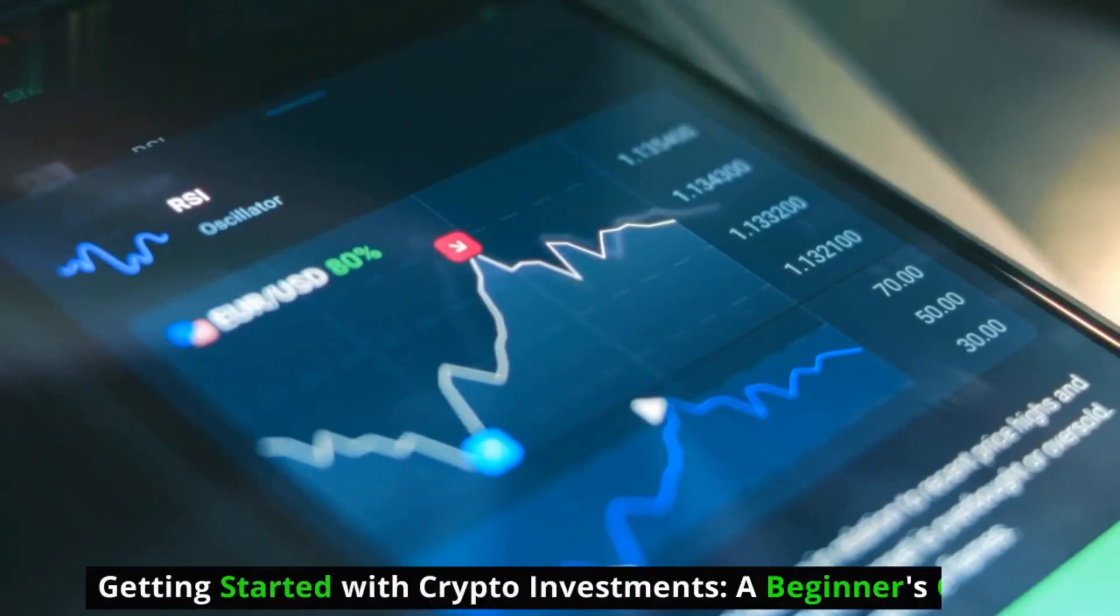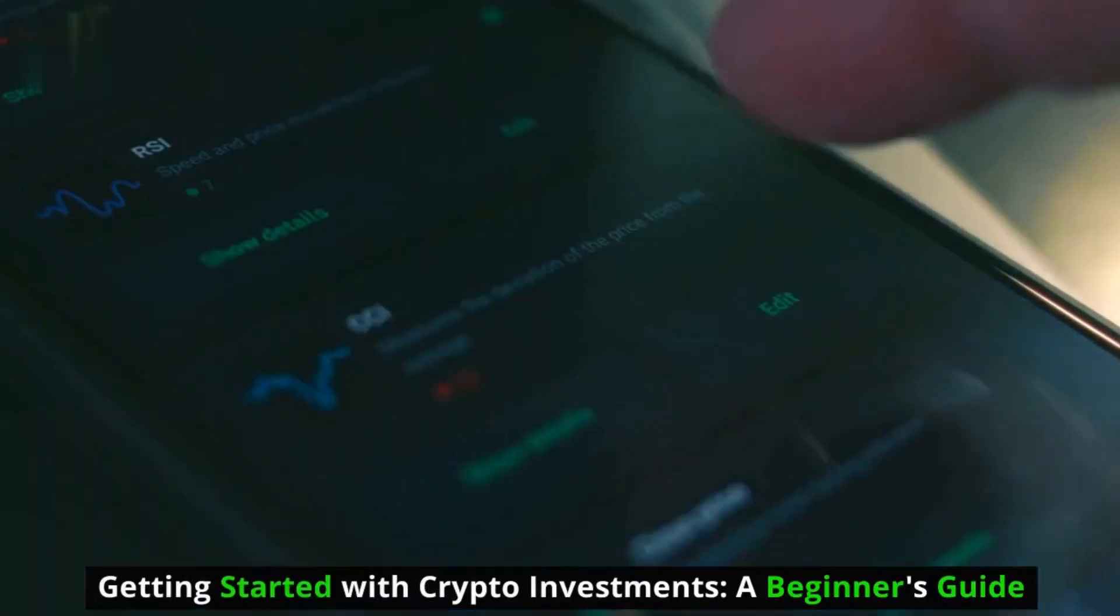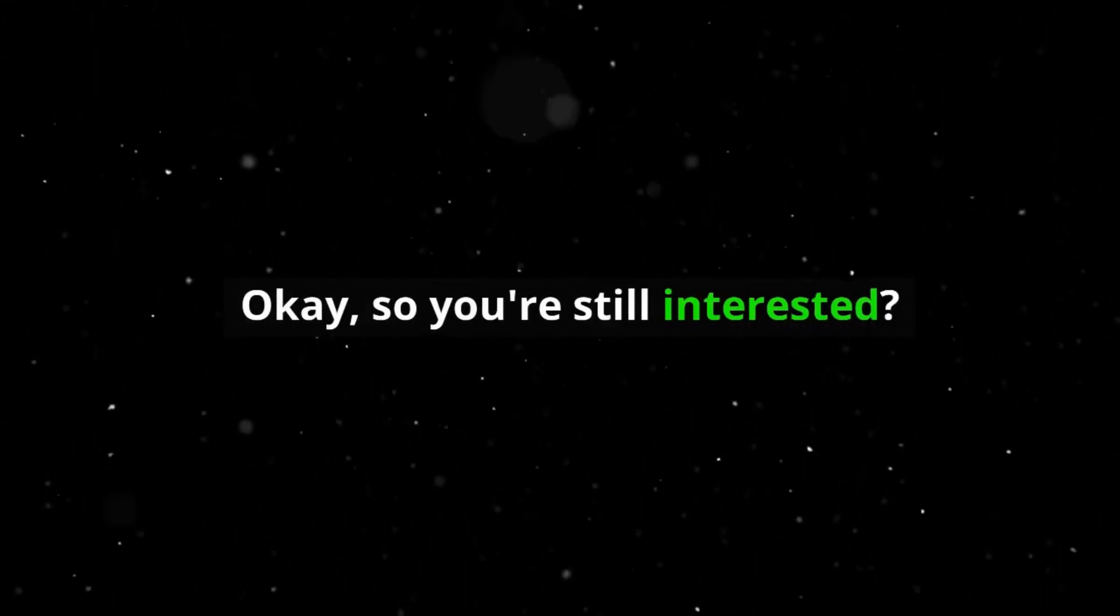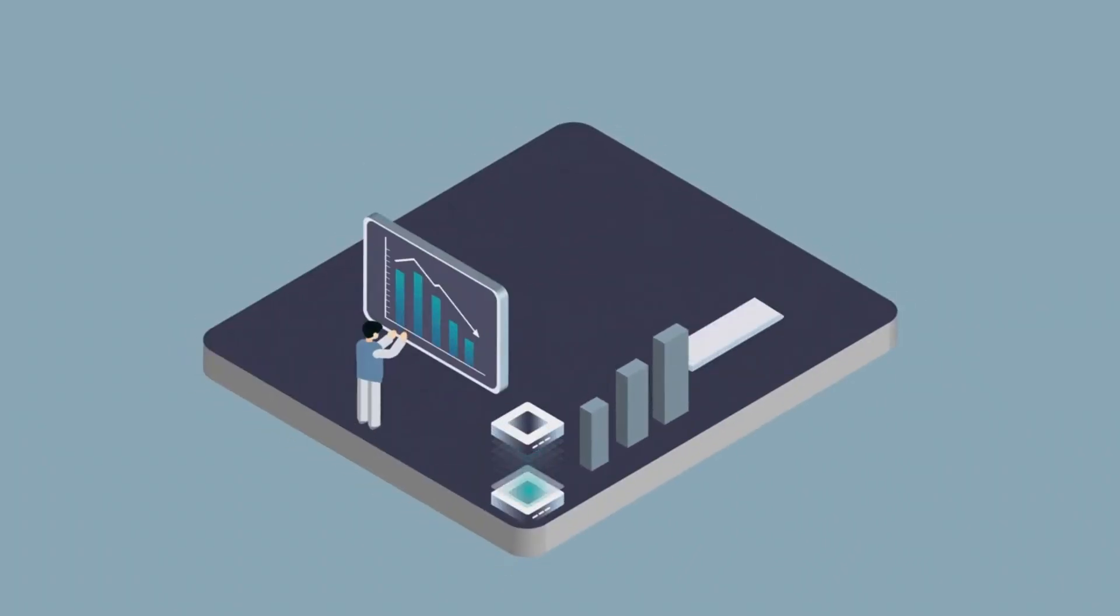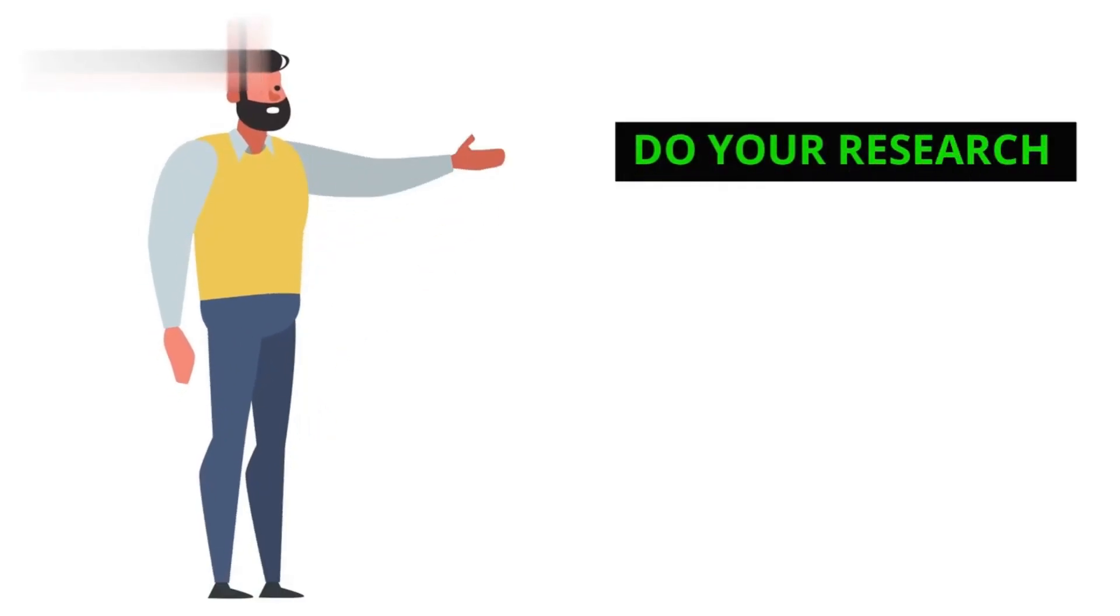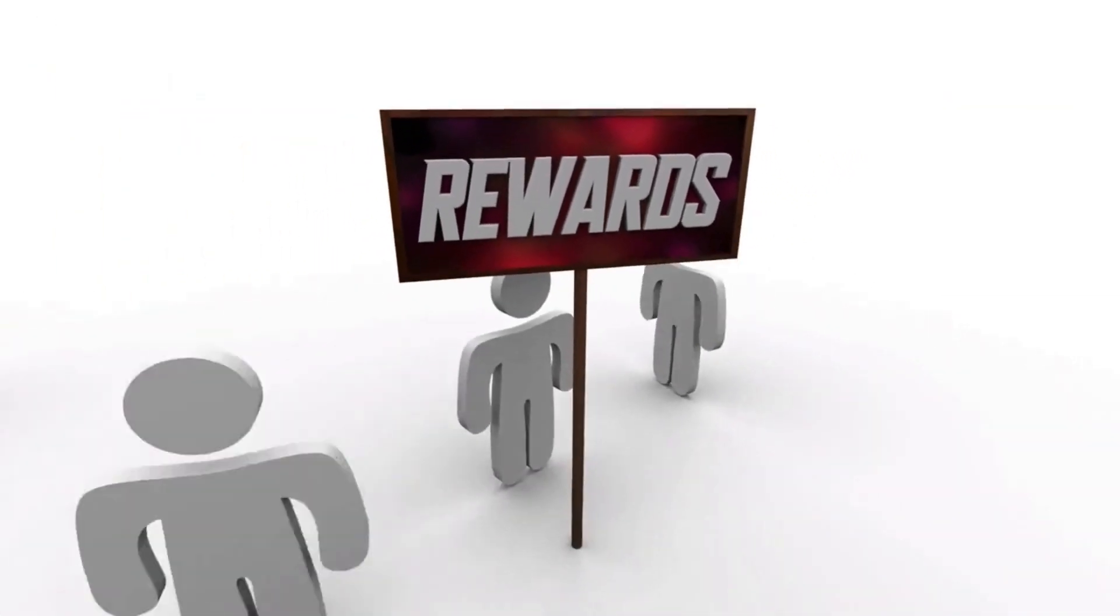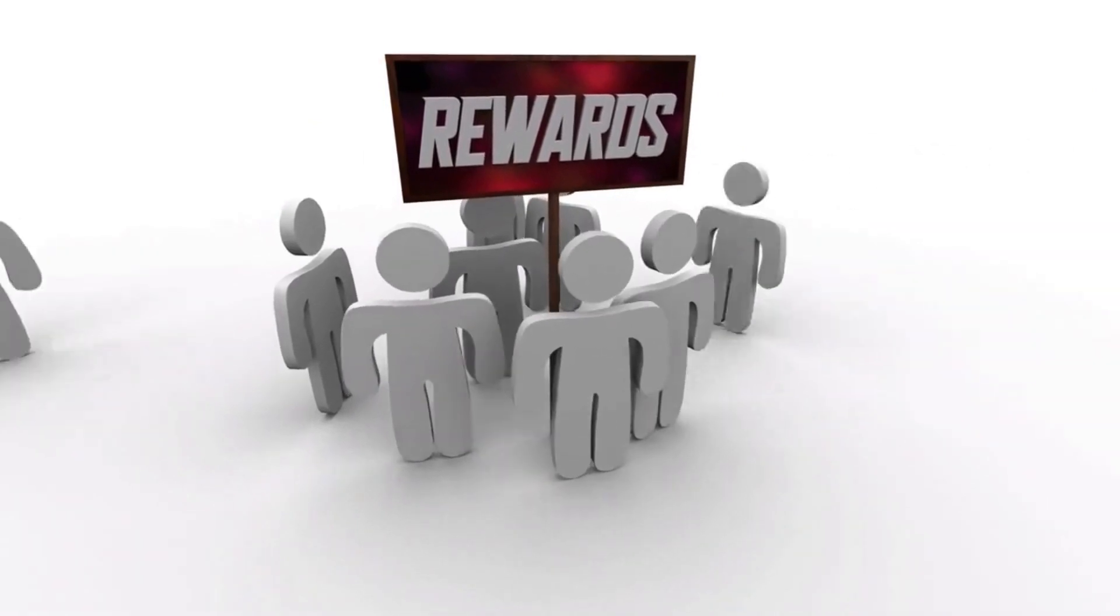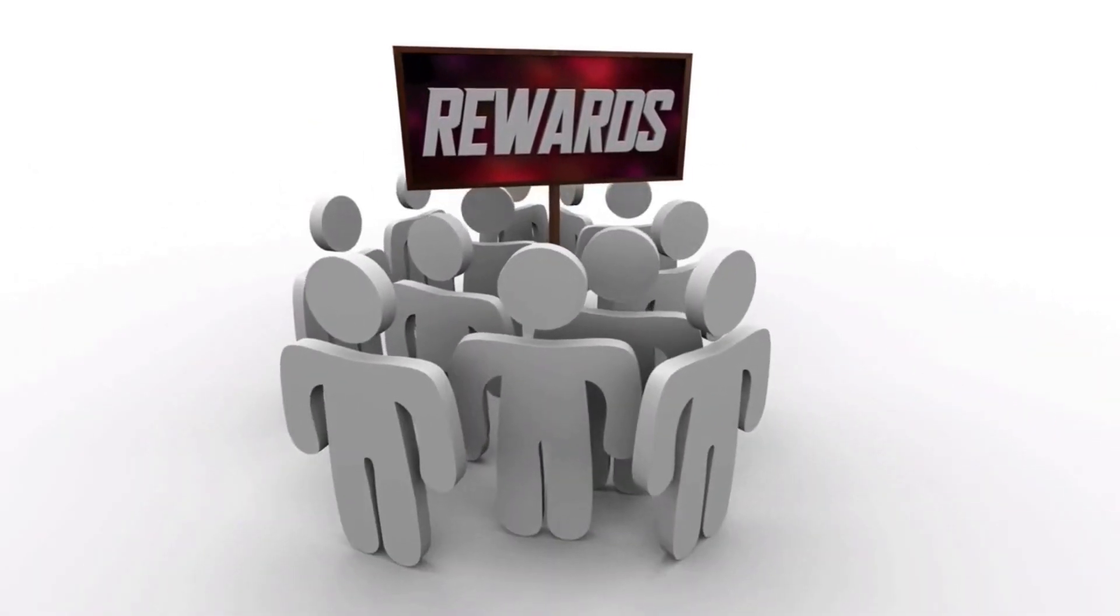Getting started with crypto investments. A beginner's guide. Okay, so you're still interested? Here's a basic roadmap for your first crypto steps. Do your research. Learn about different cryptocurrencies, their underlying technologies, and their potential risks and rewards.